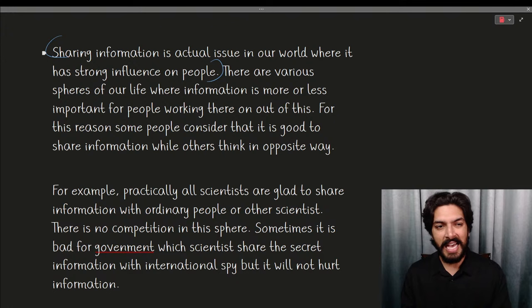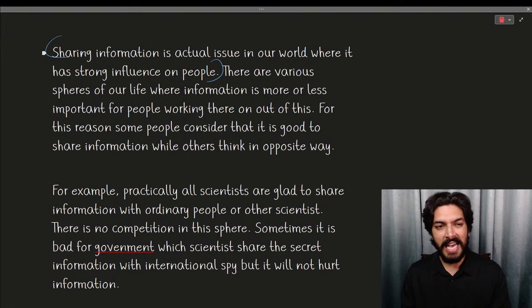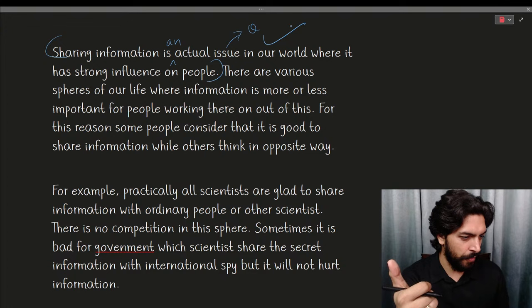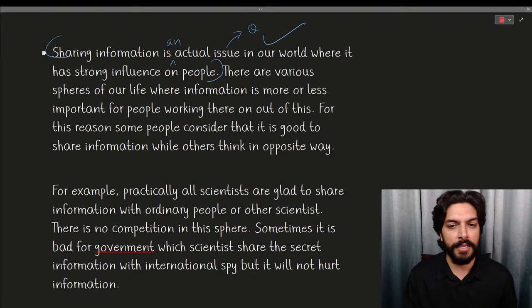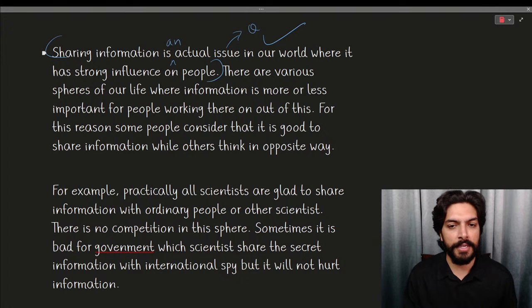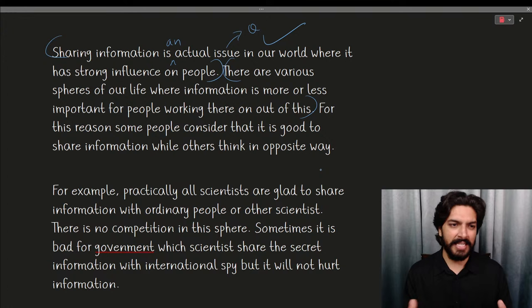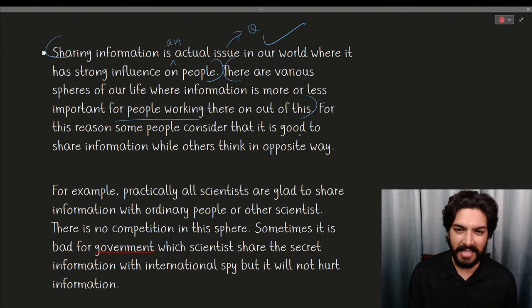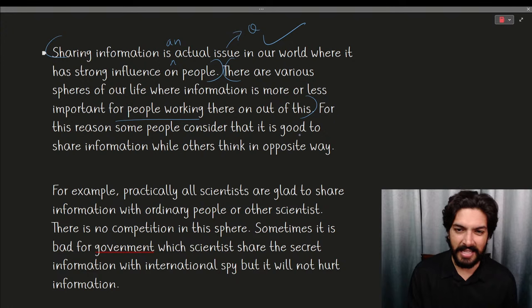Let's look at this 6-band answer: 'Sharing information is an actual issue in our world where it has strong influence on people.' This is a good start compared to the previous one — everything is correct. 'There are various spheres of our life where information is more or less important for people working there.' They could have simplified it — for example 'various parts of life where information is important for professional people' — but it's a decent sentence.